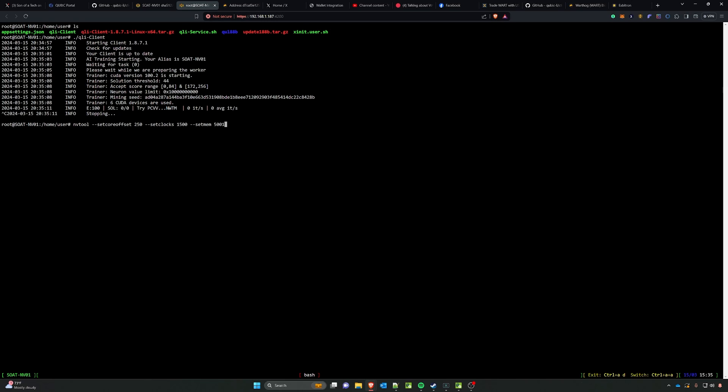And then set mem to whatever memory clock you want. Keep in mind that you can do individual GPUs via their GPU ID by just adding the comma. I try to keep all of it uniform in my mining rigs just so I don't have to do that every time.